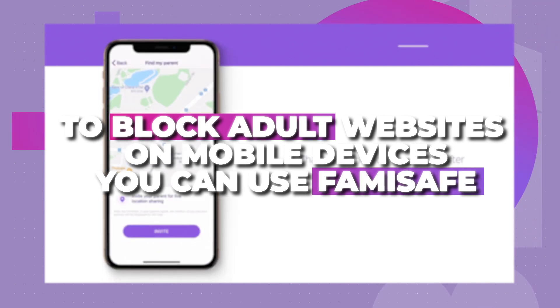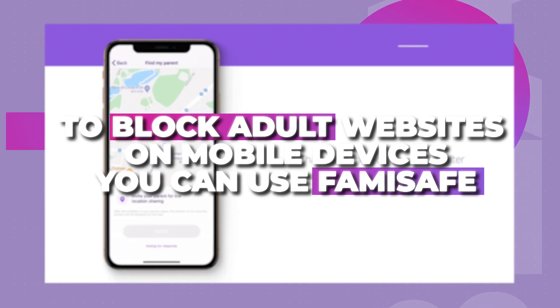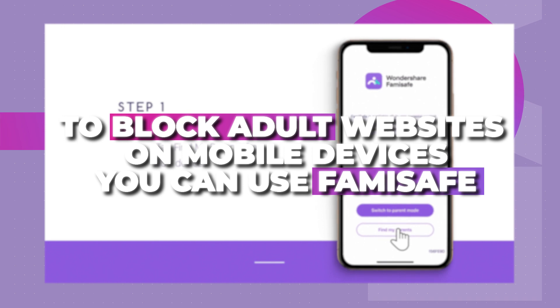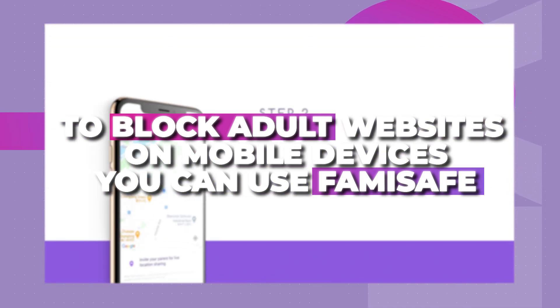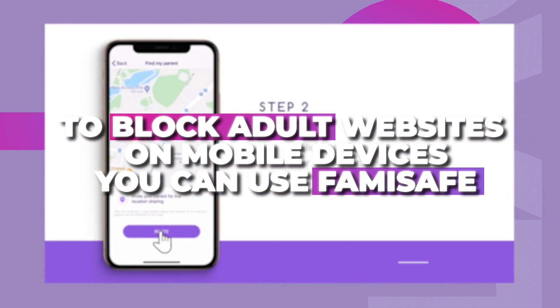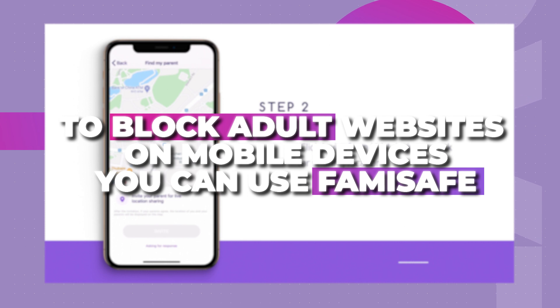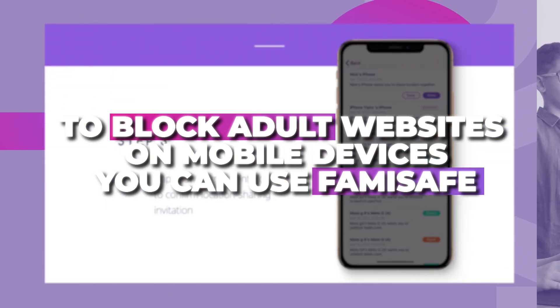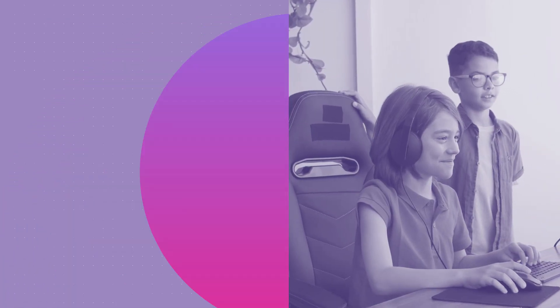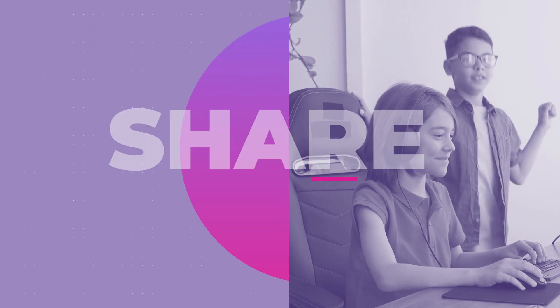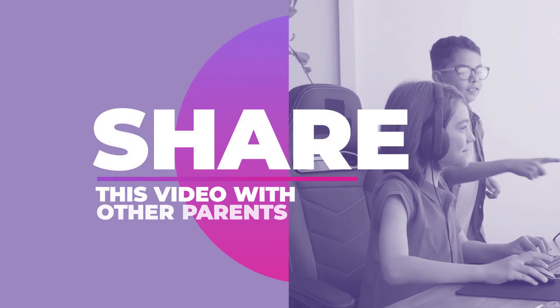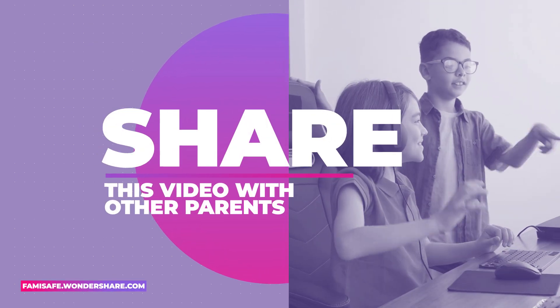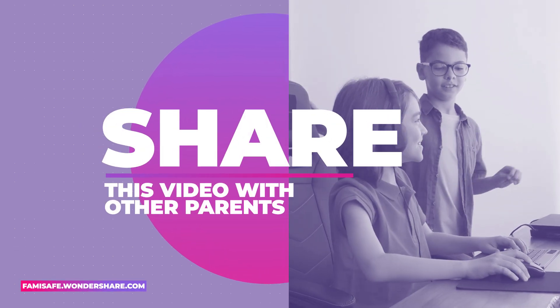There you go. After following this guide, you can easily block porn on your computer. To block adult websites on Android or iPhone devices, you can also use Famisafe. It's a highly useful and reliable parental control and monitoring tool that every parent should use. Now when you know how to block porn on your computer, you can share this post with other concerned parents and help them as well. See you next time.